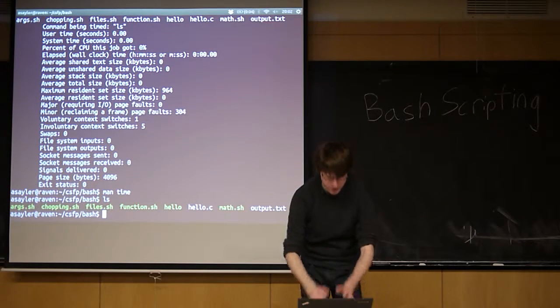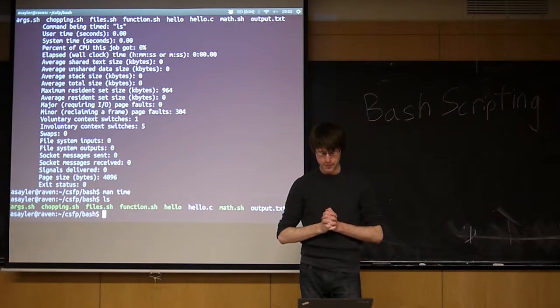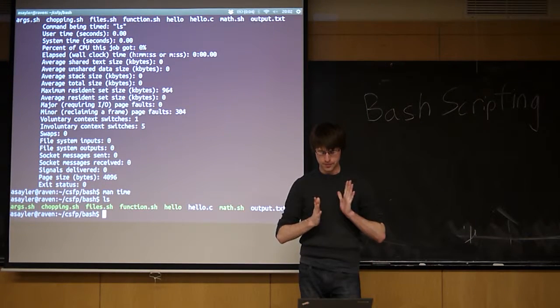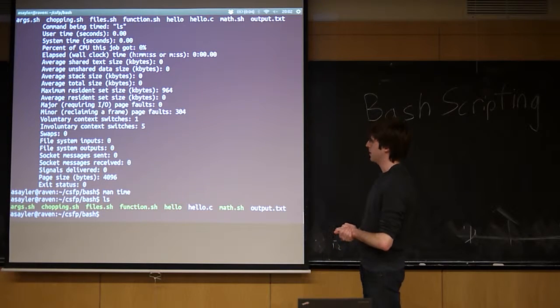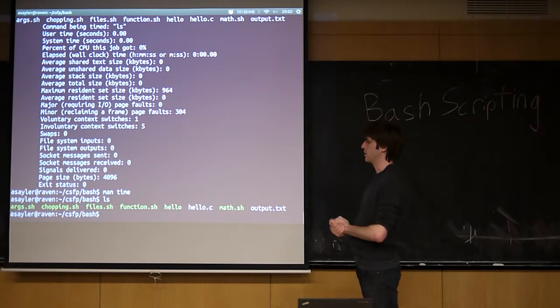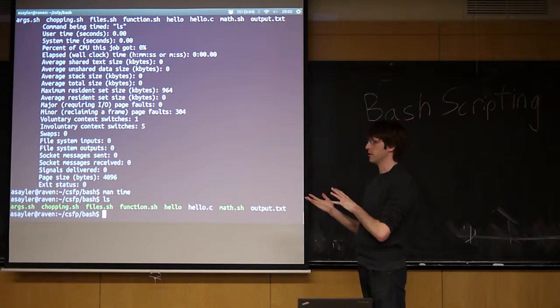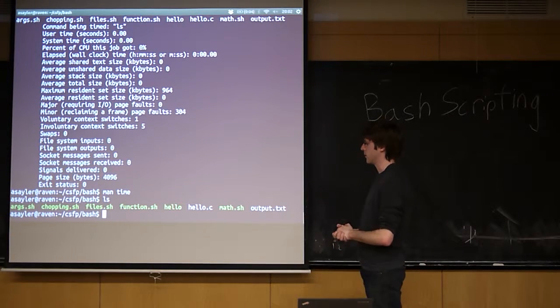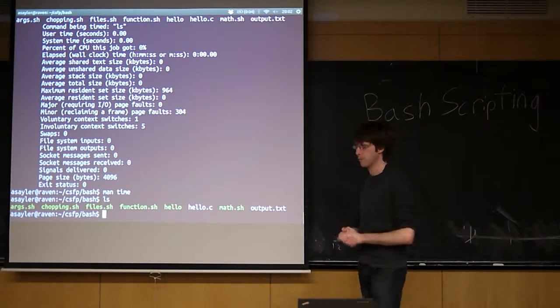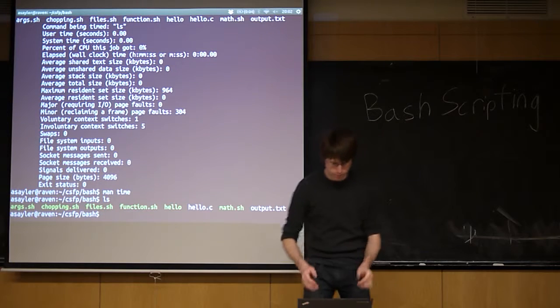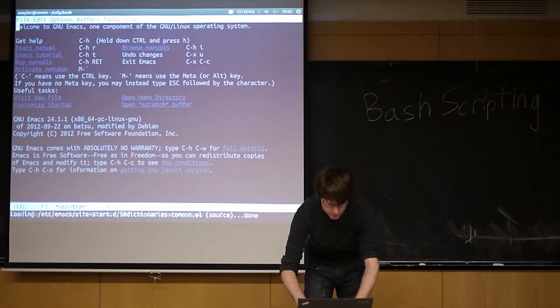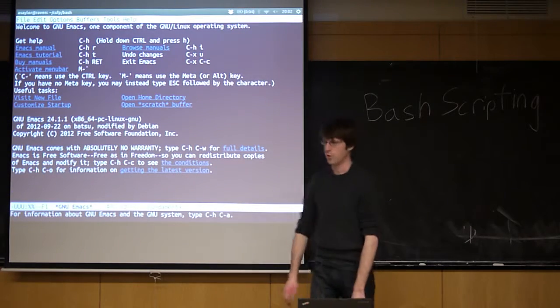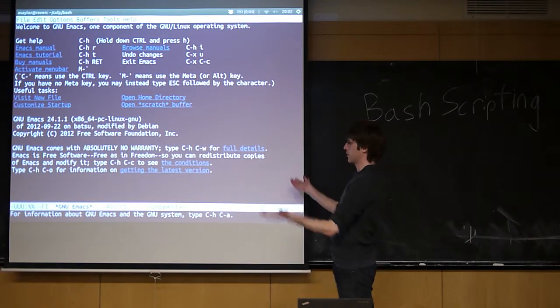The last thing we're going to do is basic job management. This topic is even more complex. If you take 2400, you actually write a shell, so you'll get into dealing with a lot of this. But normally when we run a command, like emacs, it runs in the foreground.